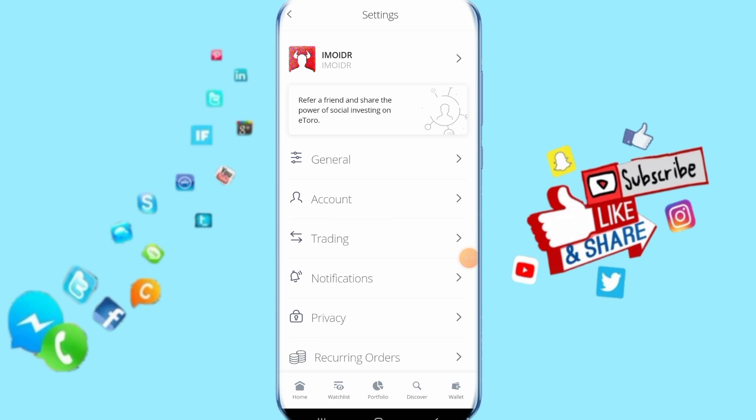Then it's going to take you to the next step here. Then all you have to do now, just click here on notifications. You just click on it.